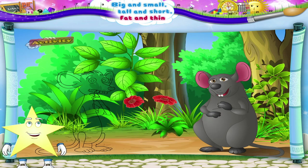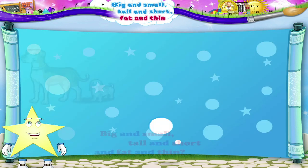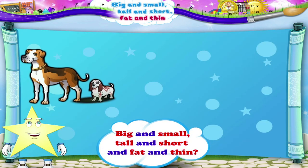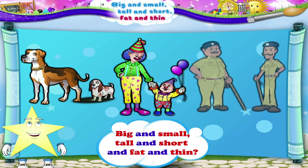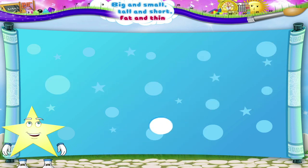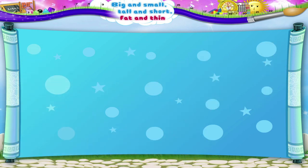Wasn't it fun being able to compare big and small, tall and short, and fat and thin? I am sure it was. Have a great day!